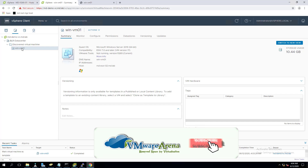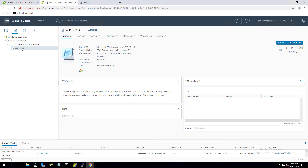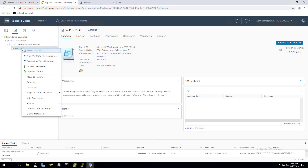To see the template, go to the VMs and Templates view. Expand the datacenter and you can see the template has been created. Notice the difference between a VM icon and a template icon — they are completely different. This is my Windows template with the OS installed, additional software installed, and all policies applied.